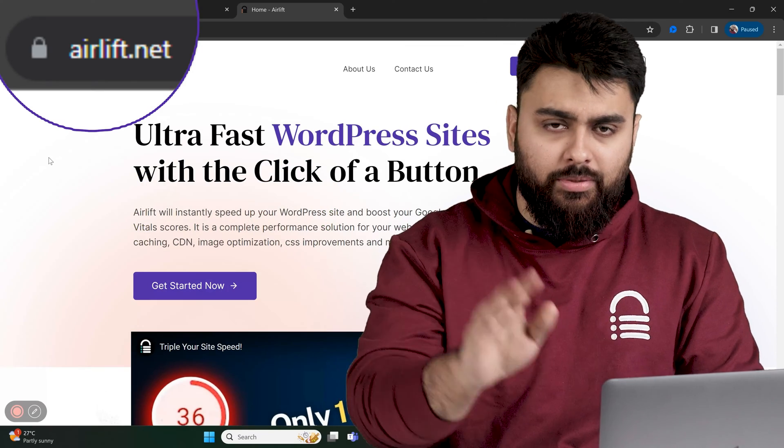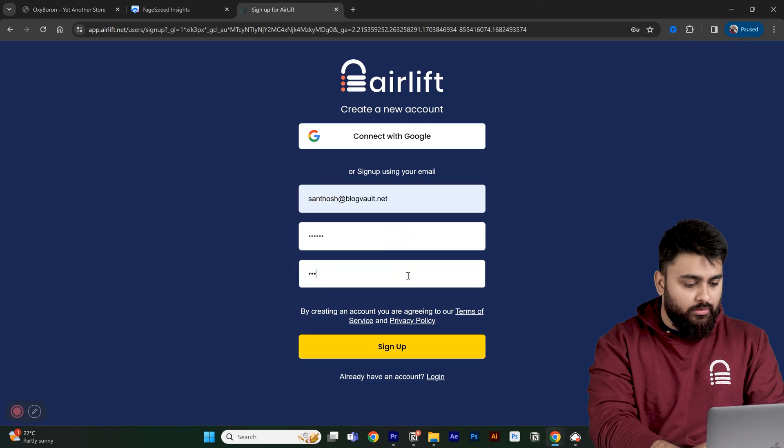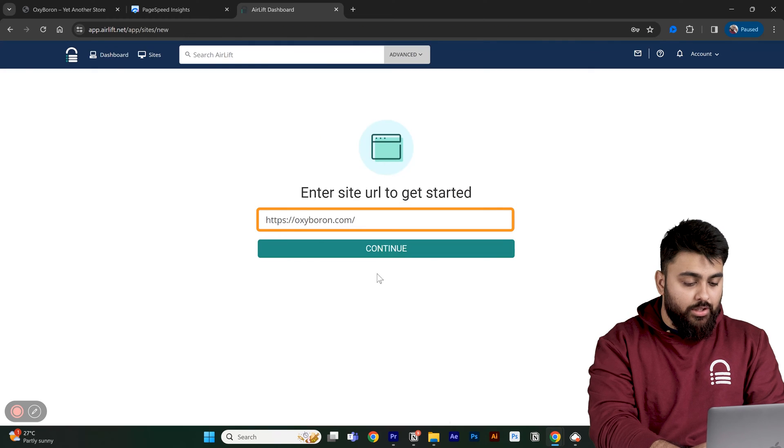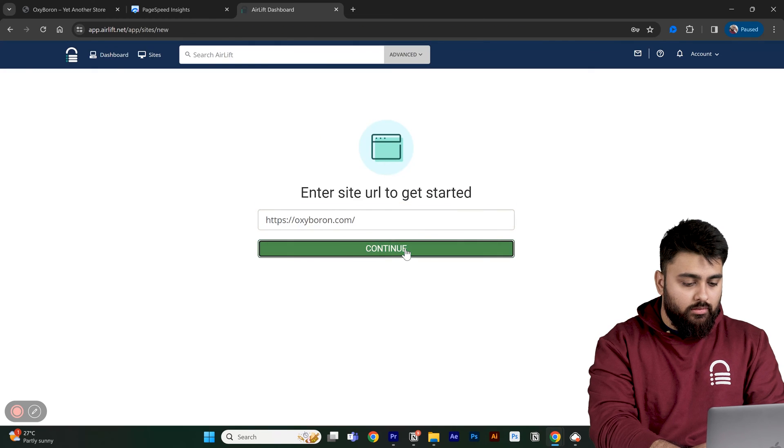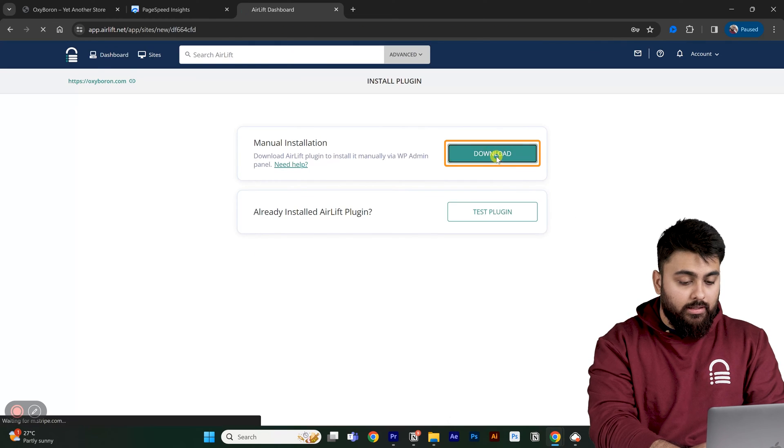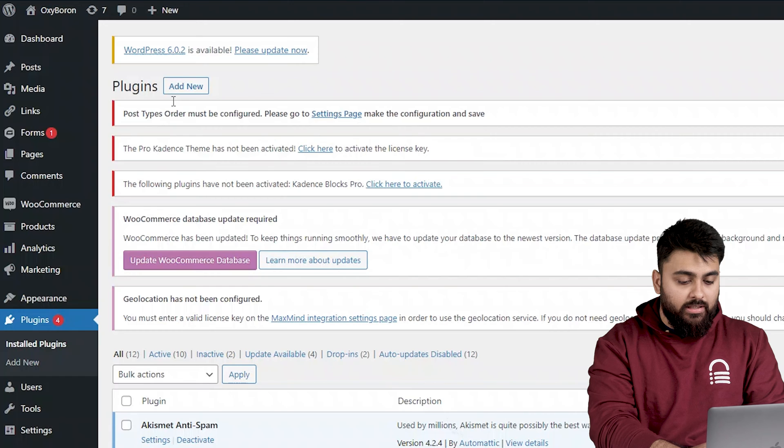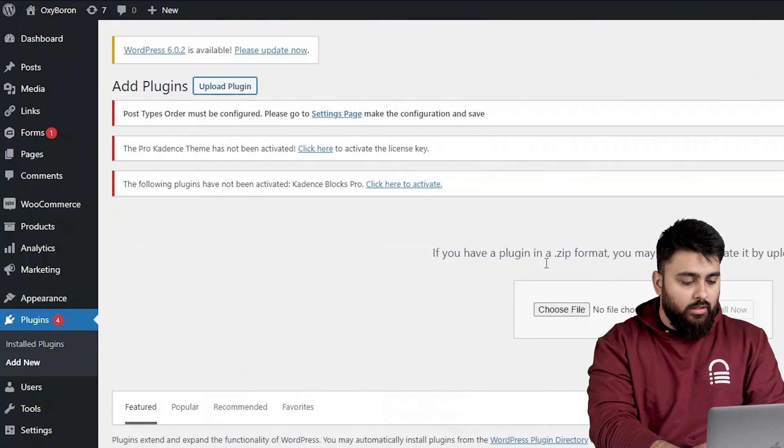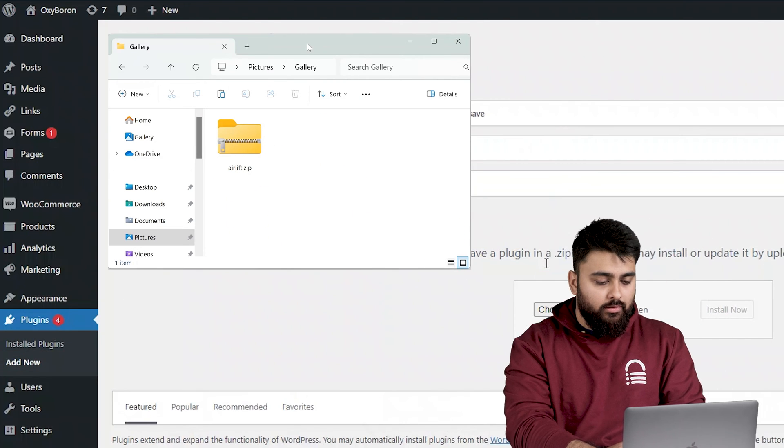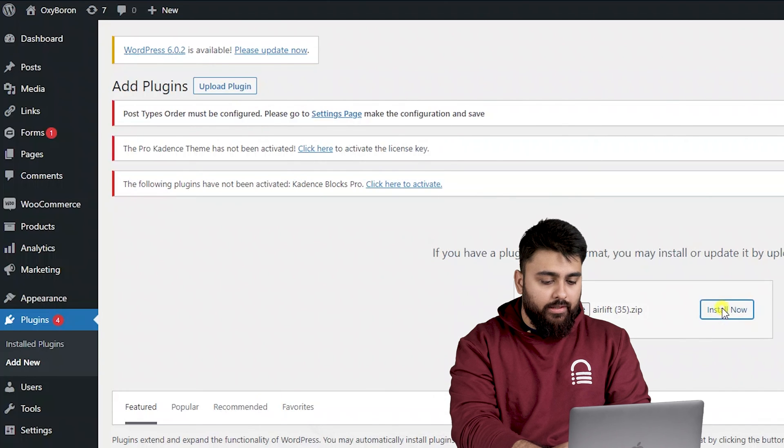It's super simple. Let's just go to sign up, then add your website URL and download the plugin. Then in WordPress, just click on add new, drag and drop the plugin, install and activate it.